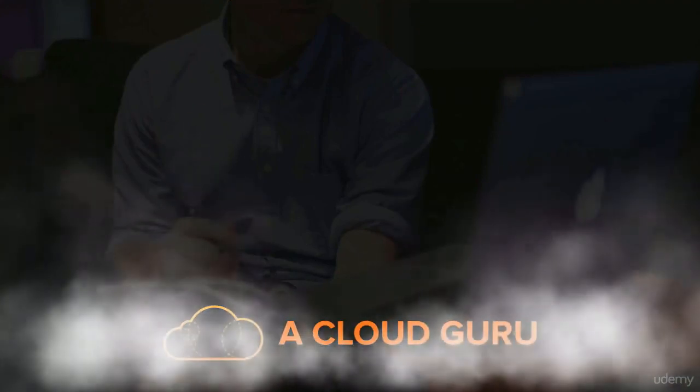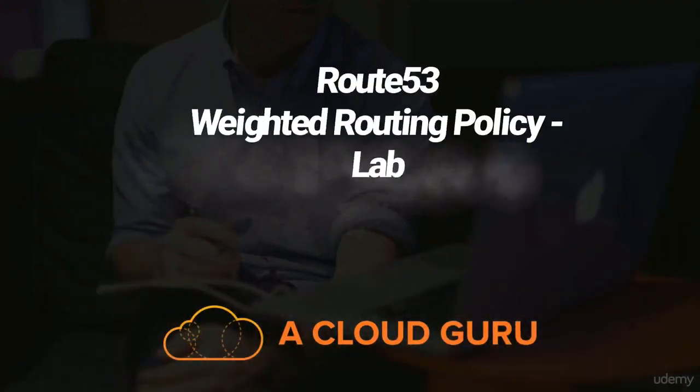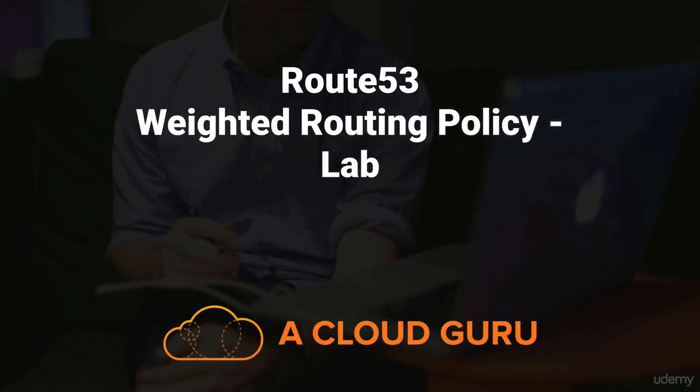Hello Cloud Gurus, and welcome to this lecture. In this lecture, we're going to look at weighted routing policies, and it is a lab, so you will need to log into the AWS console. But before we do that, let's have a look at what happens.